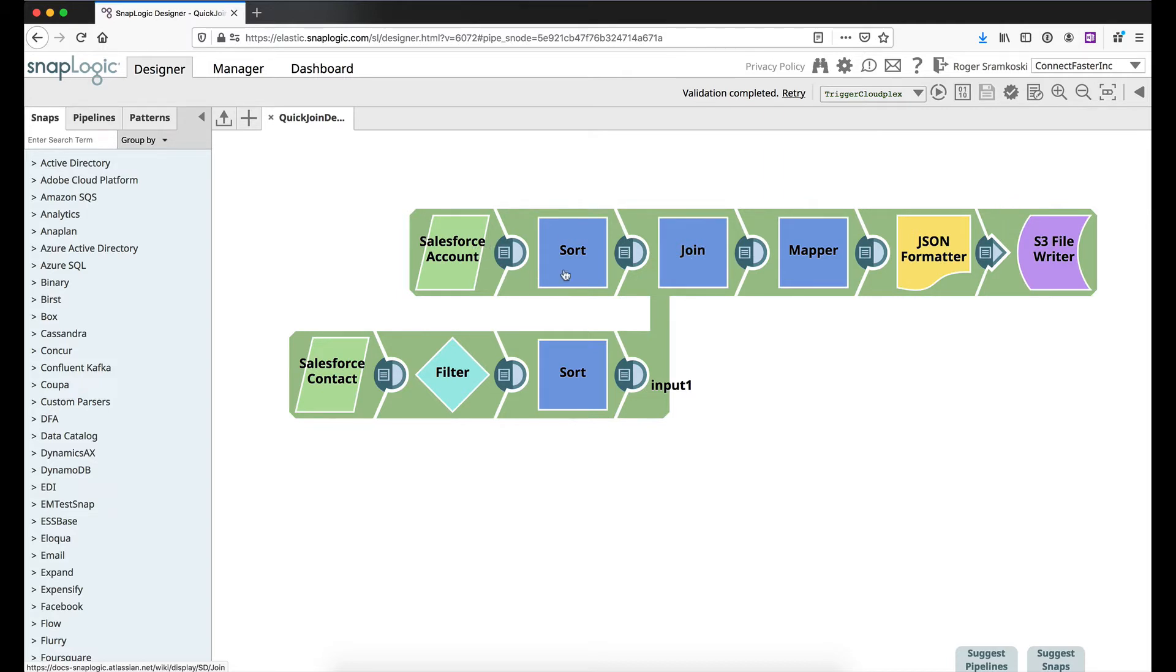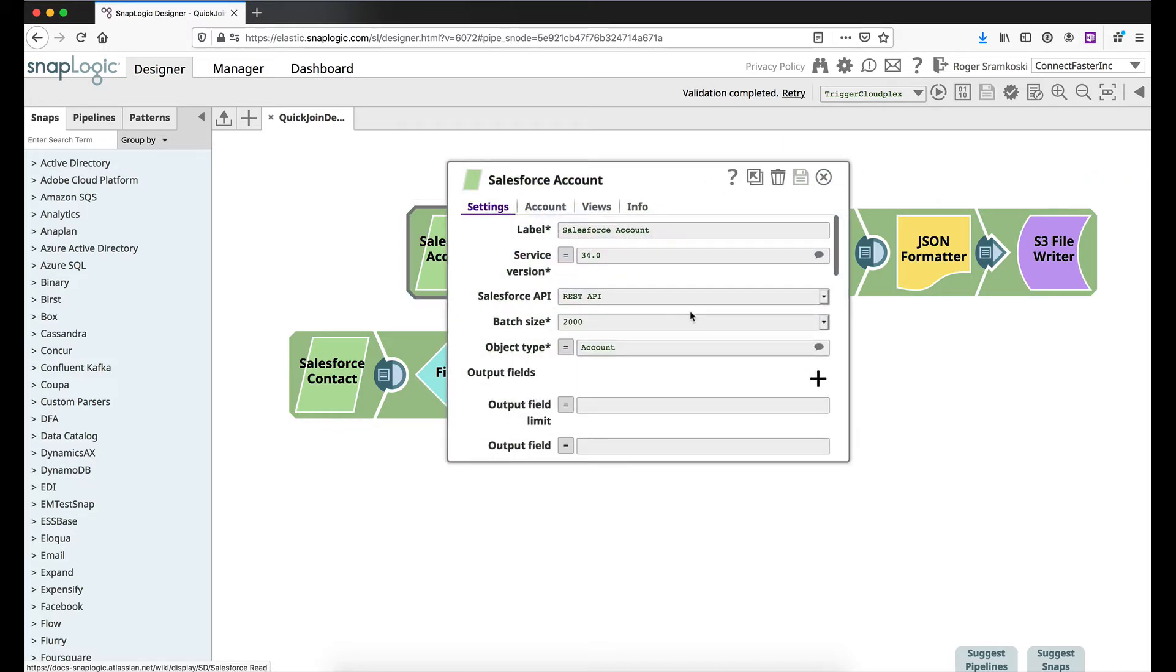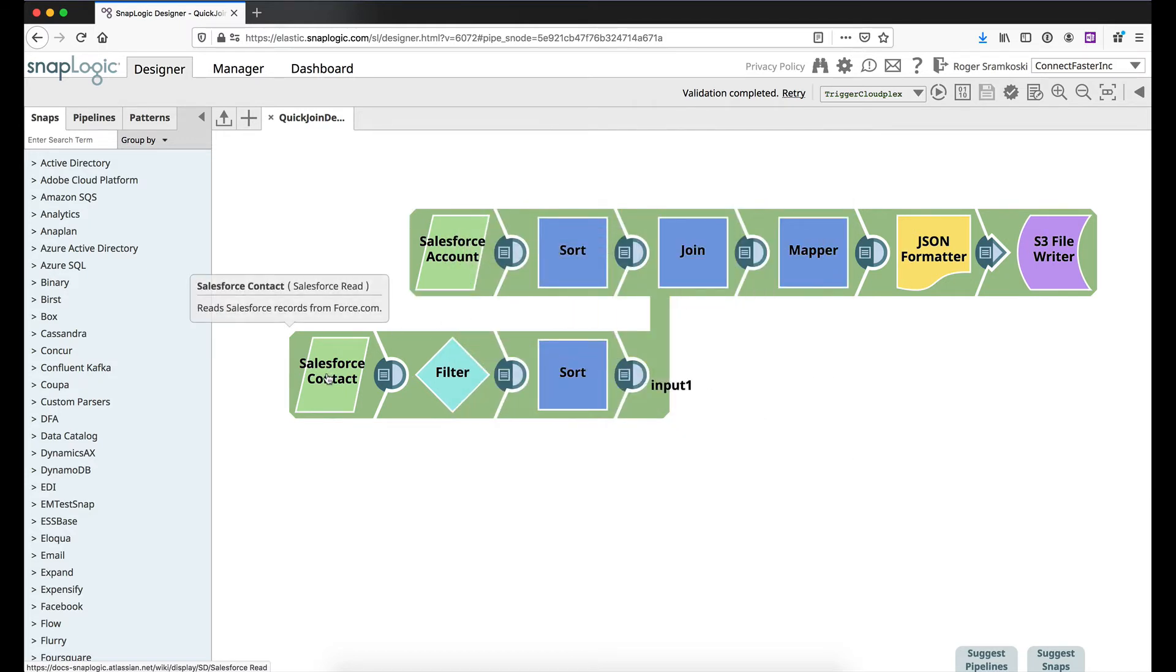So on our top branch here we've got the Salesforce account. Nothing fancy here, we're not limiting anything, we're just pulling in the account object. Same thing down here, we're just pulling in the contact object.